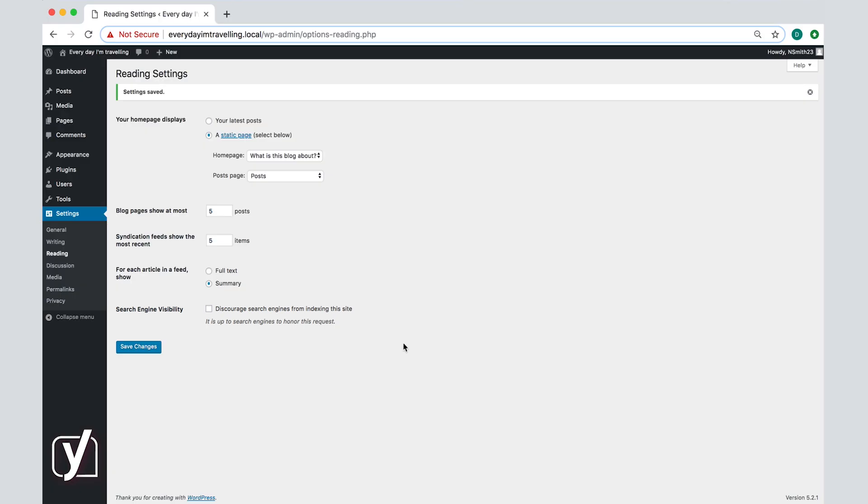Now that we went through all the settings and the reading settings screen, we can continue to the next step, the discussion. Before we do, do not forget to always save any changes you made.